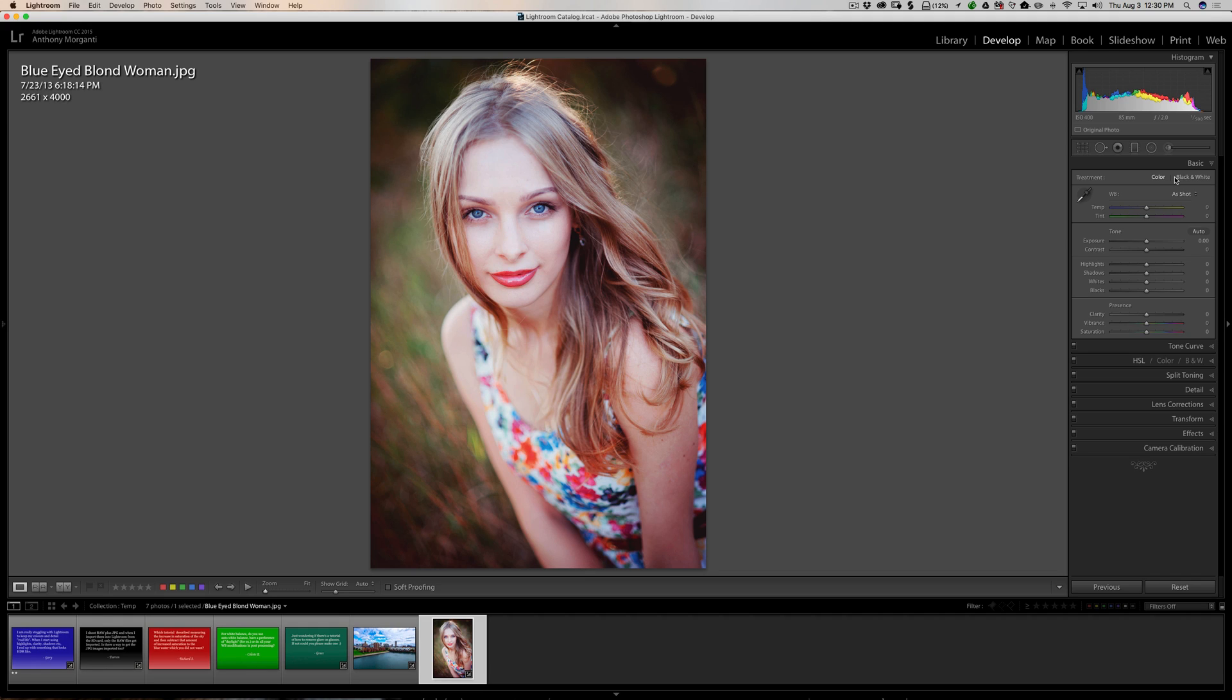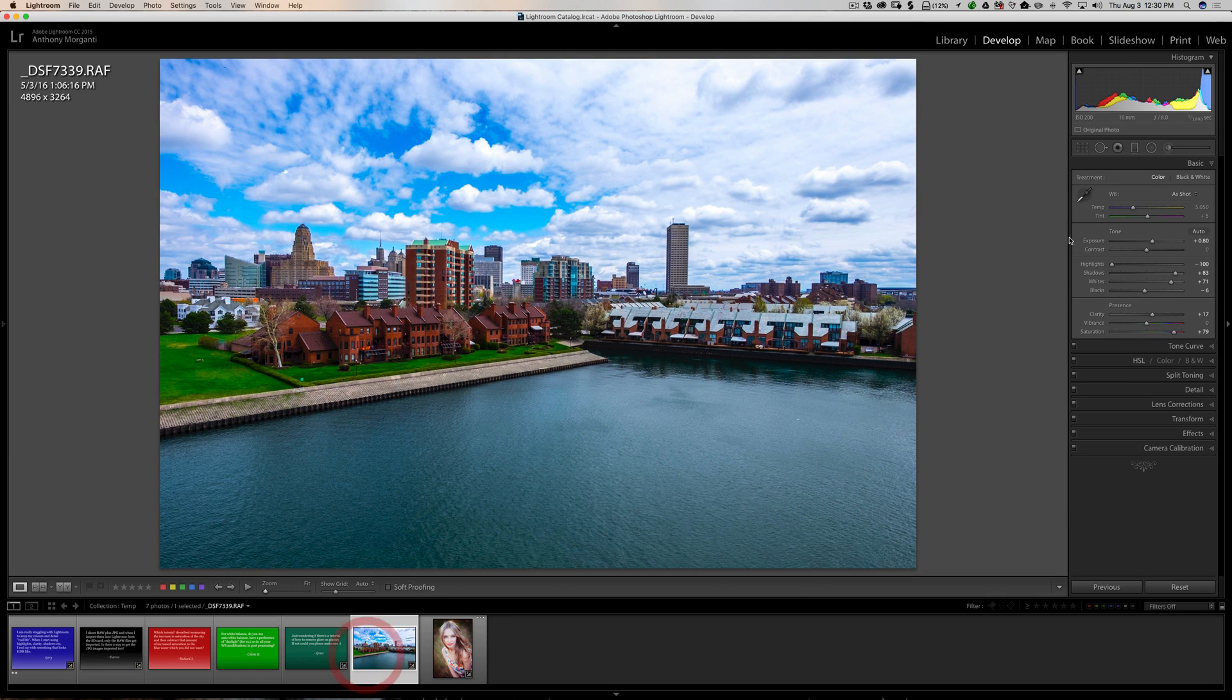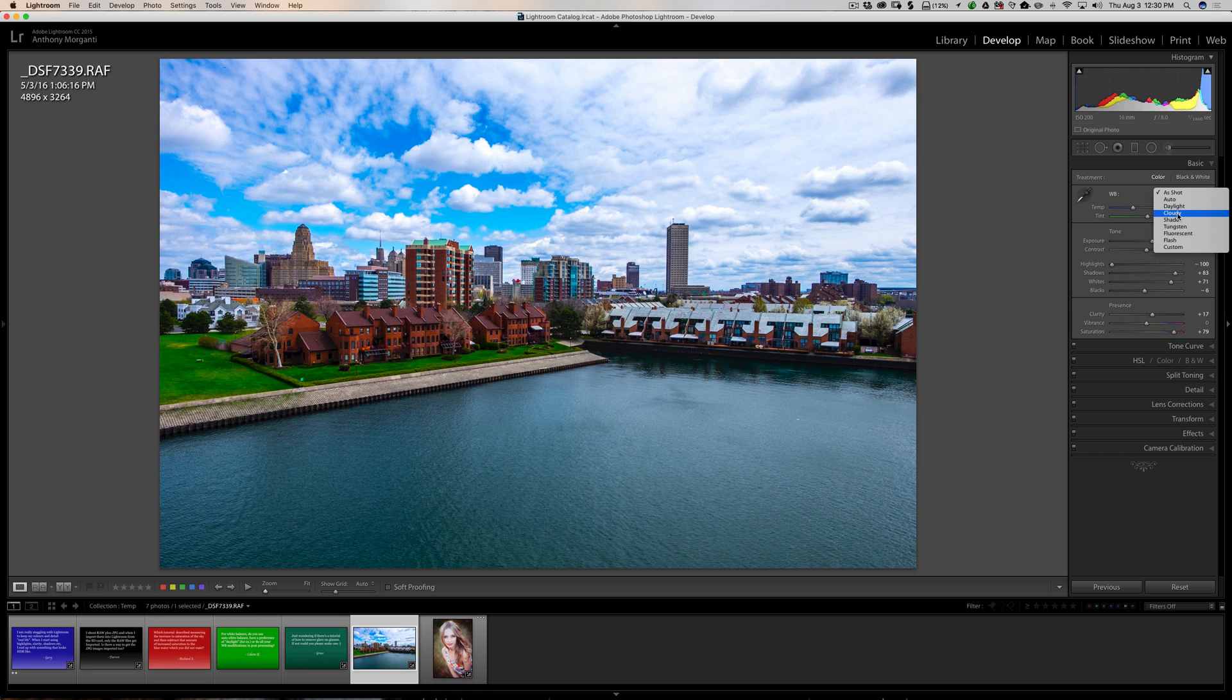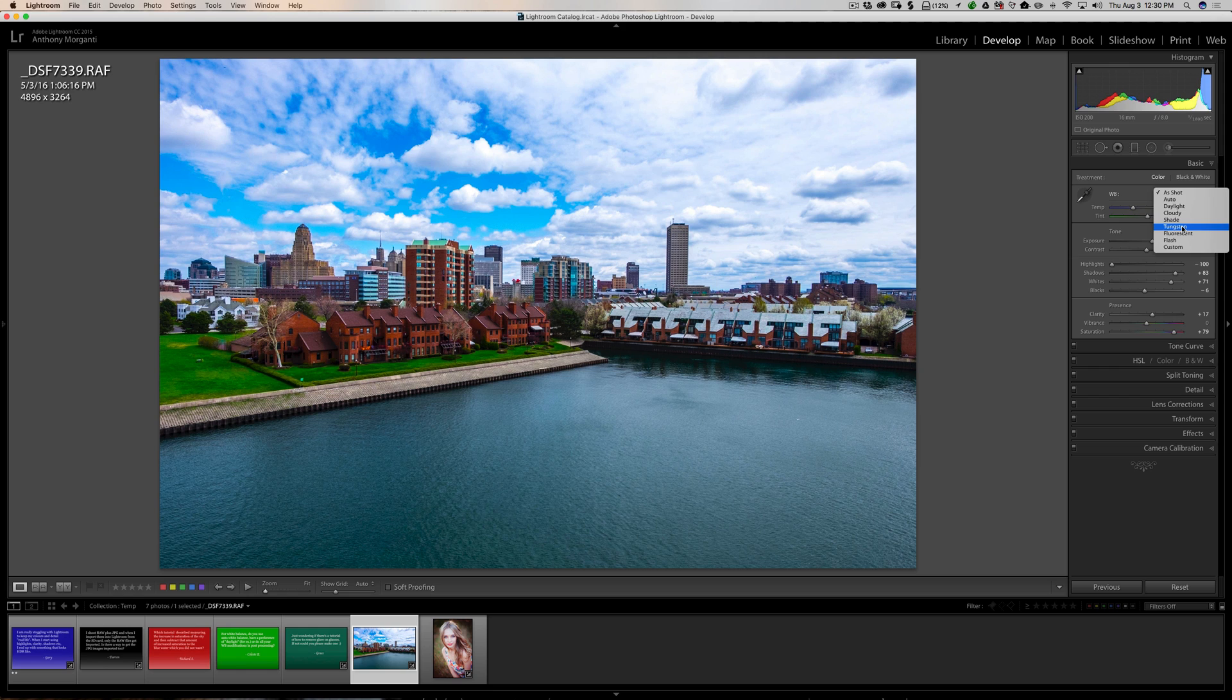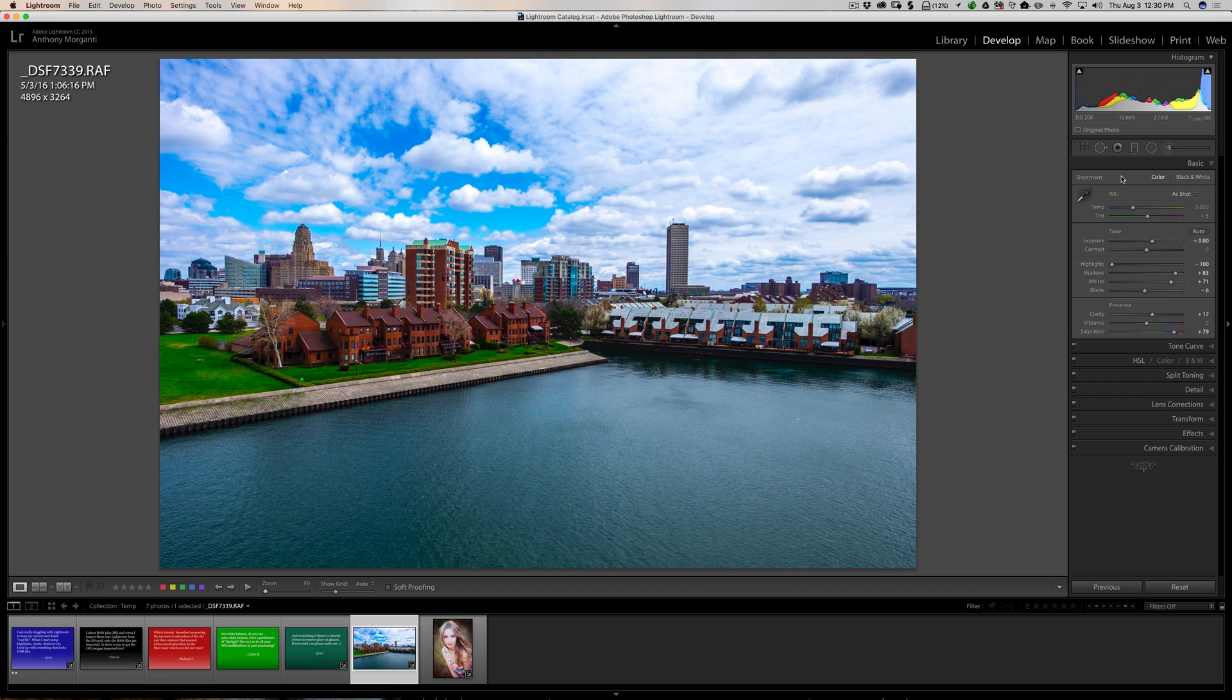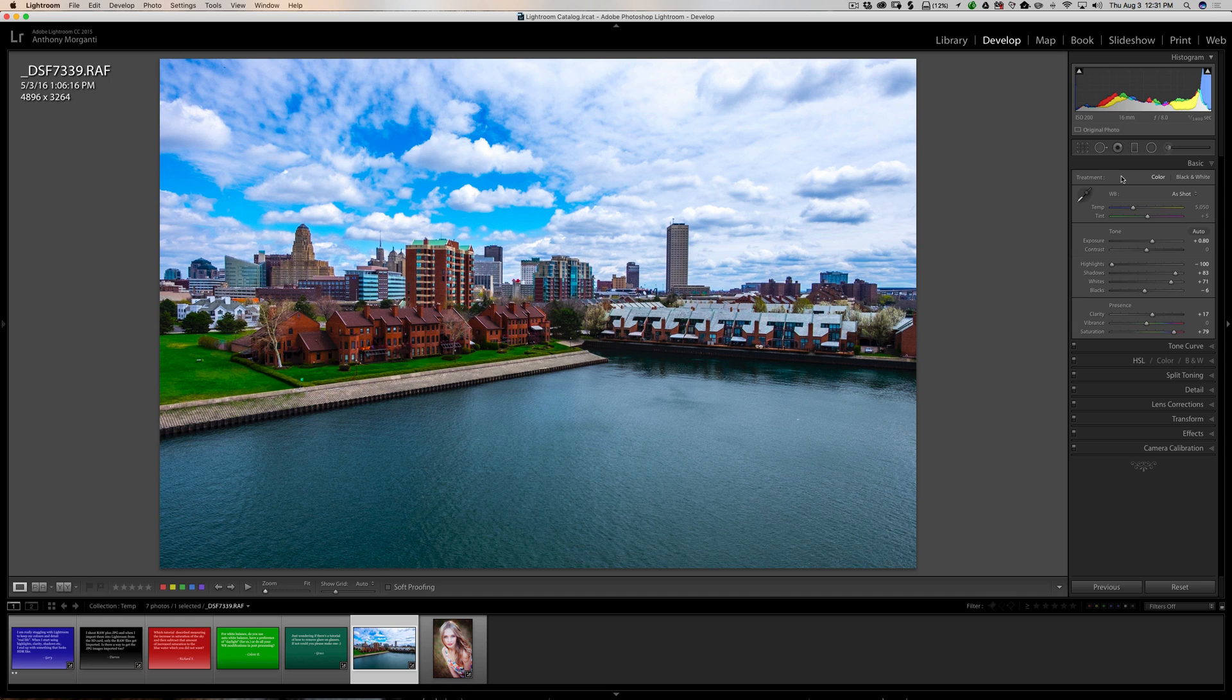Now, if you are a JPEG shooter, what I recommend, if you're outside shooting, if it's cloudy, set your white balance in your camera to cloudy. If it's sunny out, set it to daylight. If you're inside and it's tungsten lighting, set it to tungsten. On the other hand, if you're in an office building, let's say, and they're using fluorescent lighting, make sure you set it to fluorescent. That's if you're shooting JPEG. Make sure you get it right in camera, because it's more difficult to correct in post.